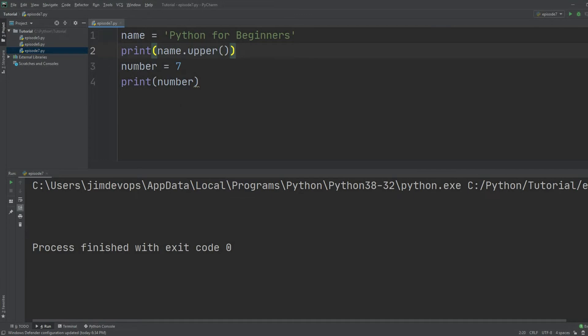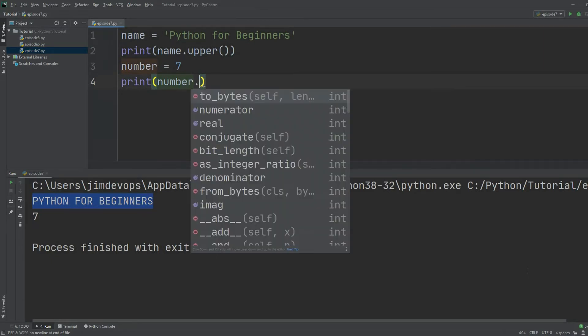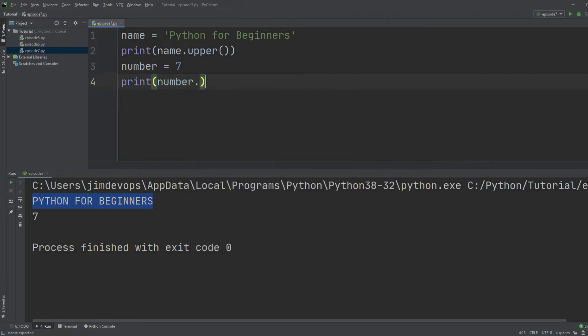So each one of them that are marked with an emulator is a method that I can use. Let's click the upper method and then if I print this you'll see that I get Python for Beginners in all uppercase. But if I go down to the number and hit the dot just near it, you'll see that I get totally different methods.